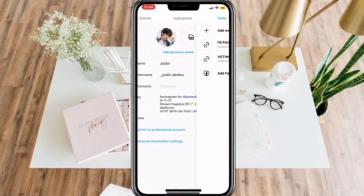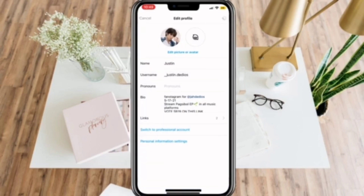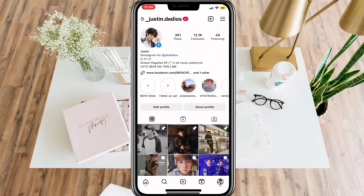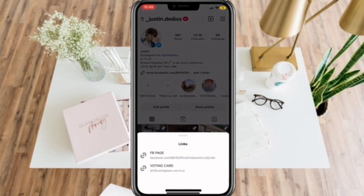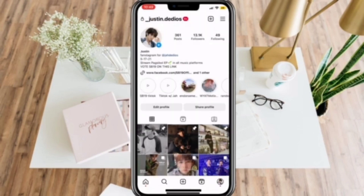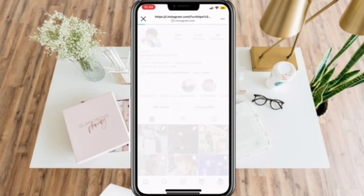Now let's go back to your profile to check and see if the links that we just made are working. Simply click it and then there you have it.